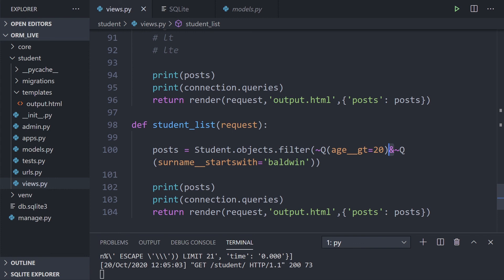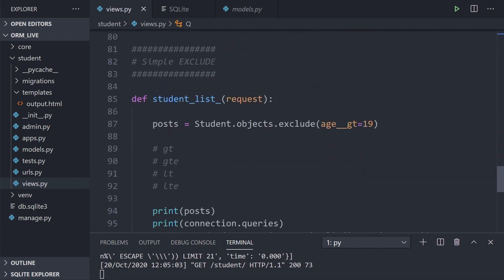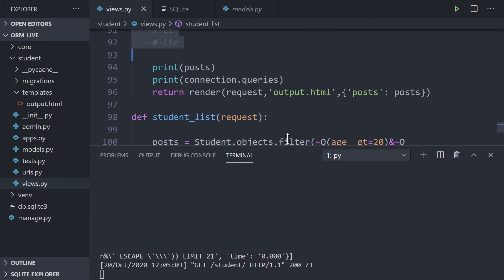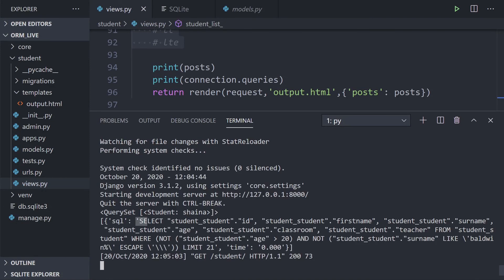Refreshing — there we go. You can see how that can be expanded further using AND or OR. If you haven't already, make sure to import `Q` at the top of your file. Looking at the SQL output, we see a SELECT of all fields from the student table, then WHERE with two NOTs: `NOT student_student.age > 20` AND `NOT last_name LIKE 'Baldwin%'` — confirming the AND and NOTs are in place.